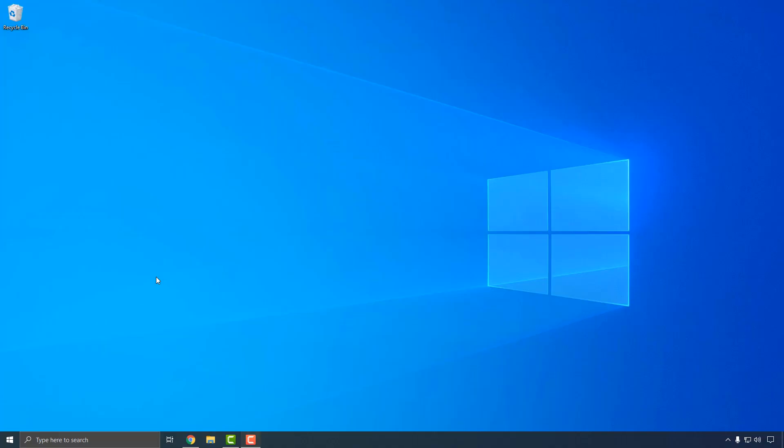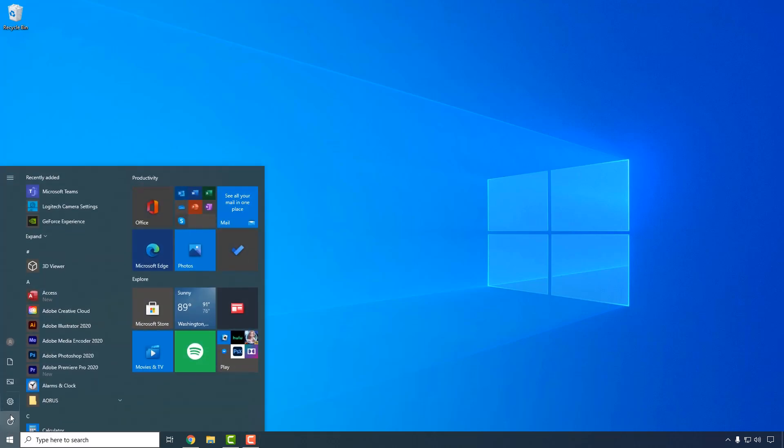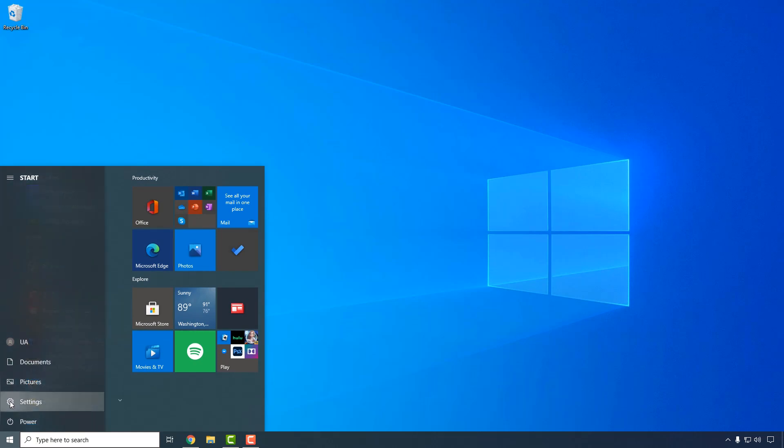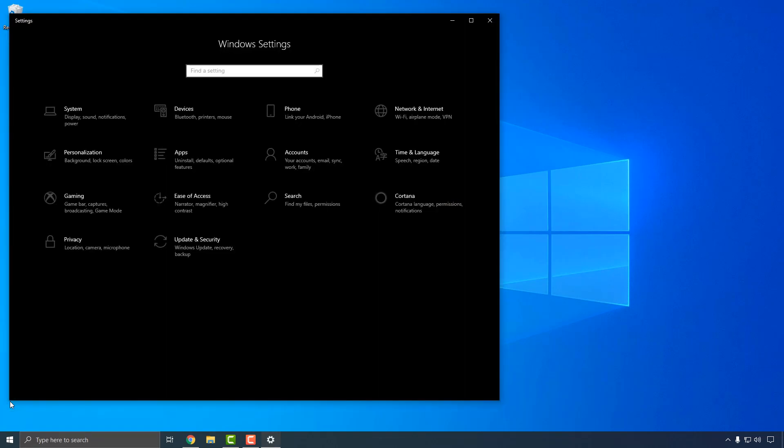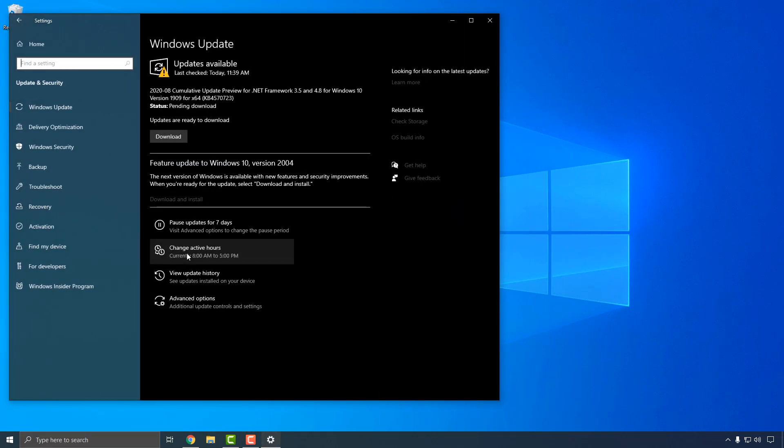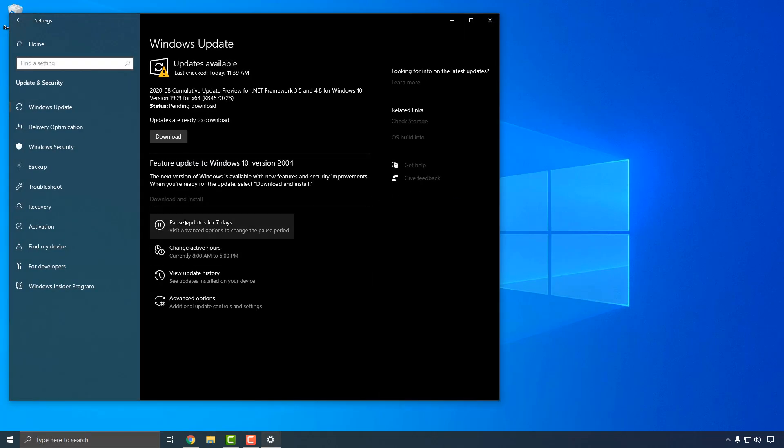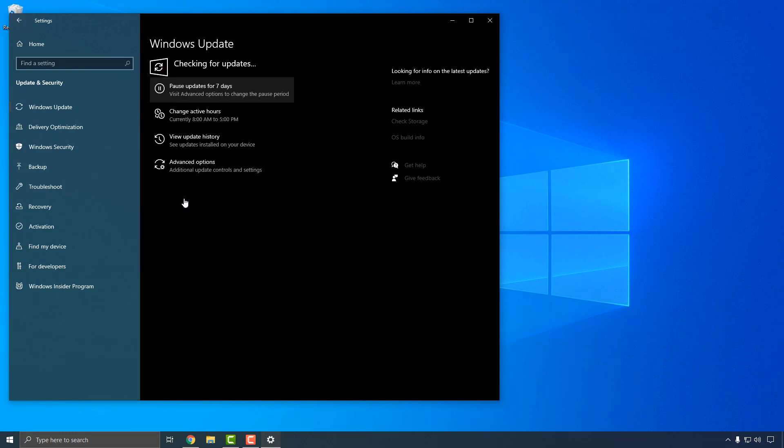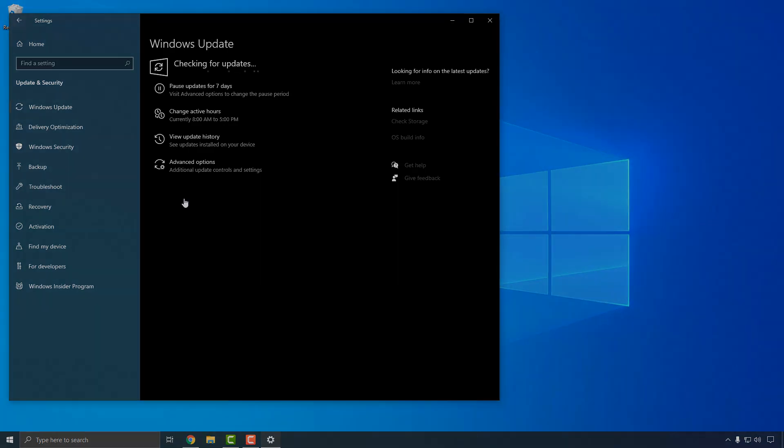Now that your Apollo Solo is registered and your UAD plug-ins are authorized, let's take a look at how to configure Windows to ensure that you get the best possible performance from your new interface. First, make sure Windows is up to date by opening the Settings panel from the Start menu, clicking on Update and Security, and installing any available updates. This will ensure that your system has the latest Windows fixes and improvements.